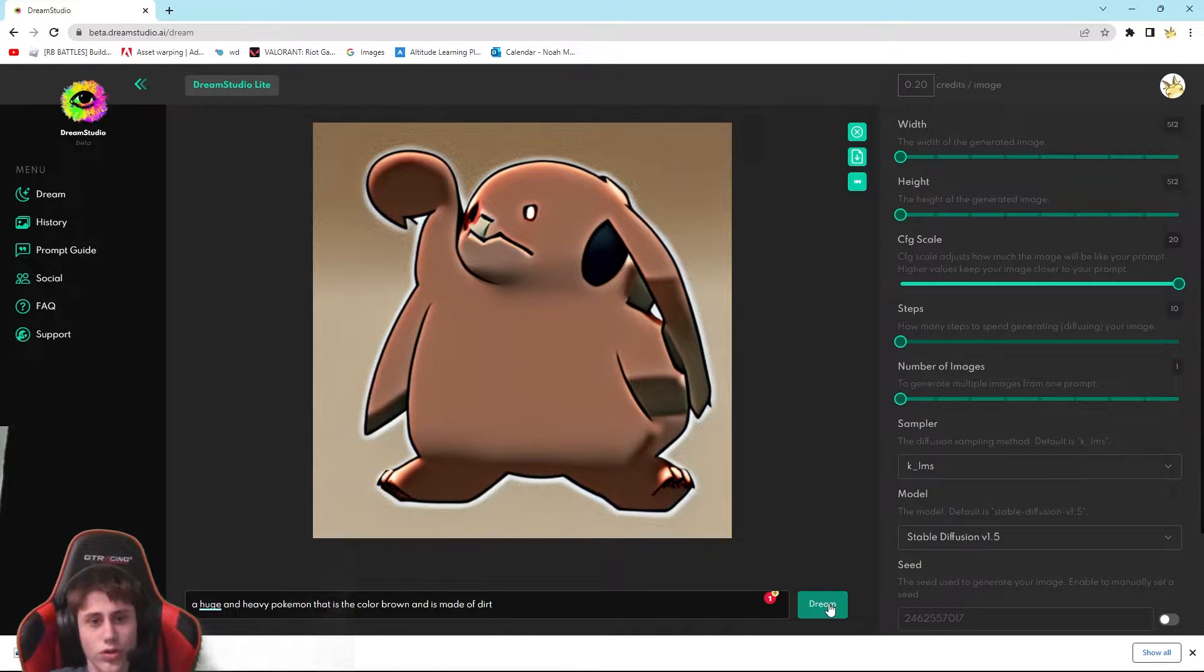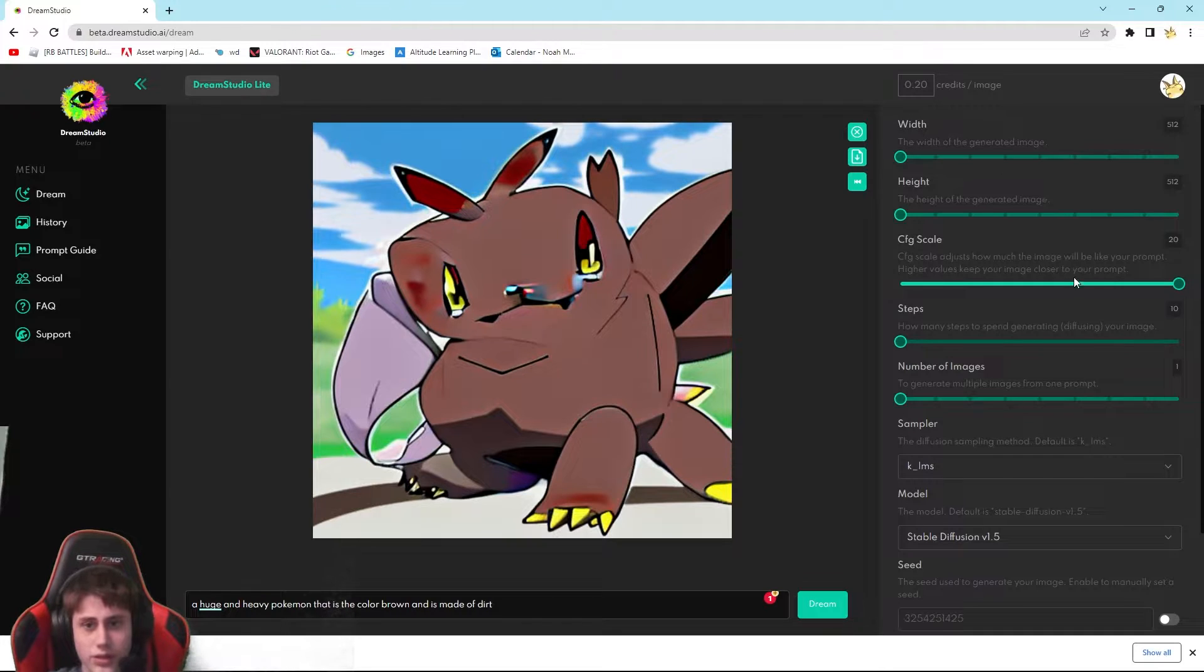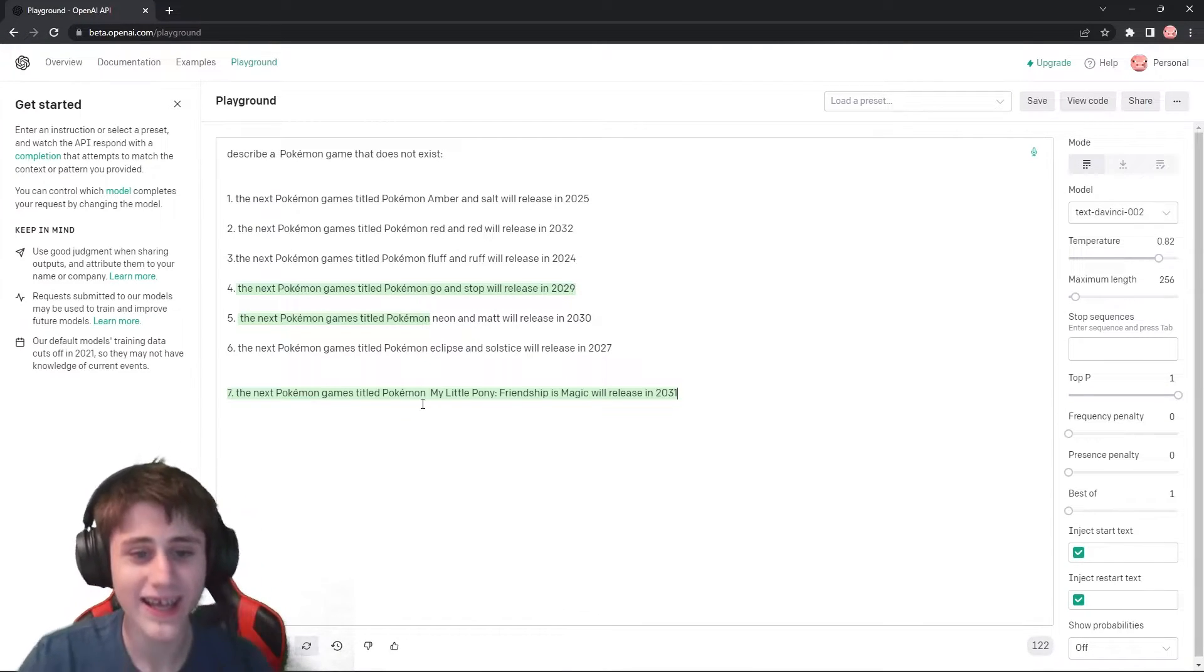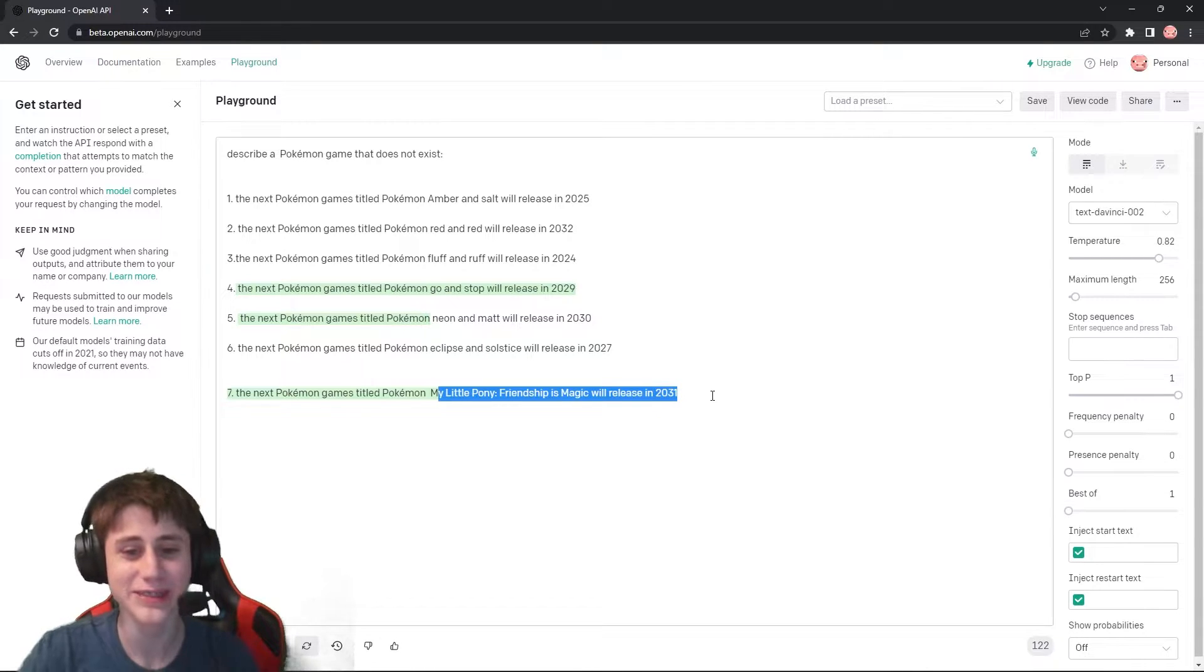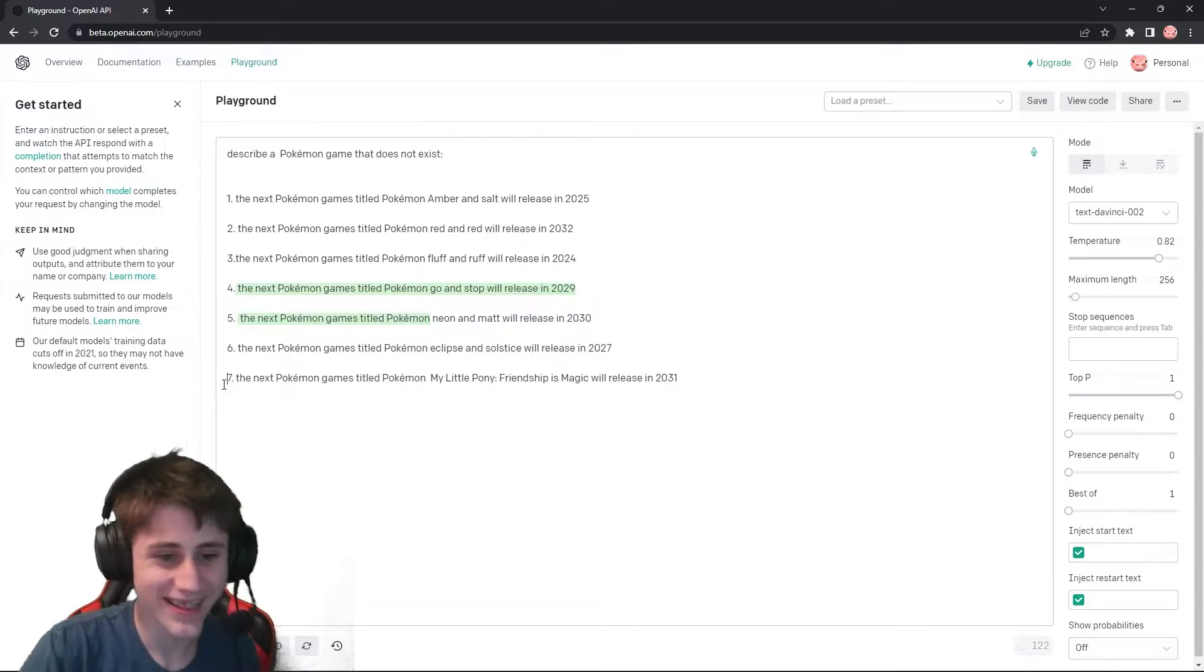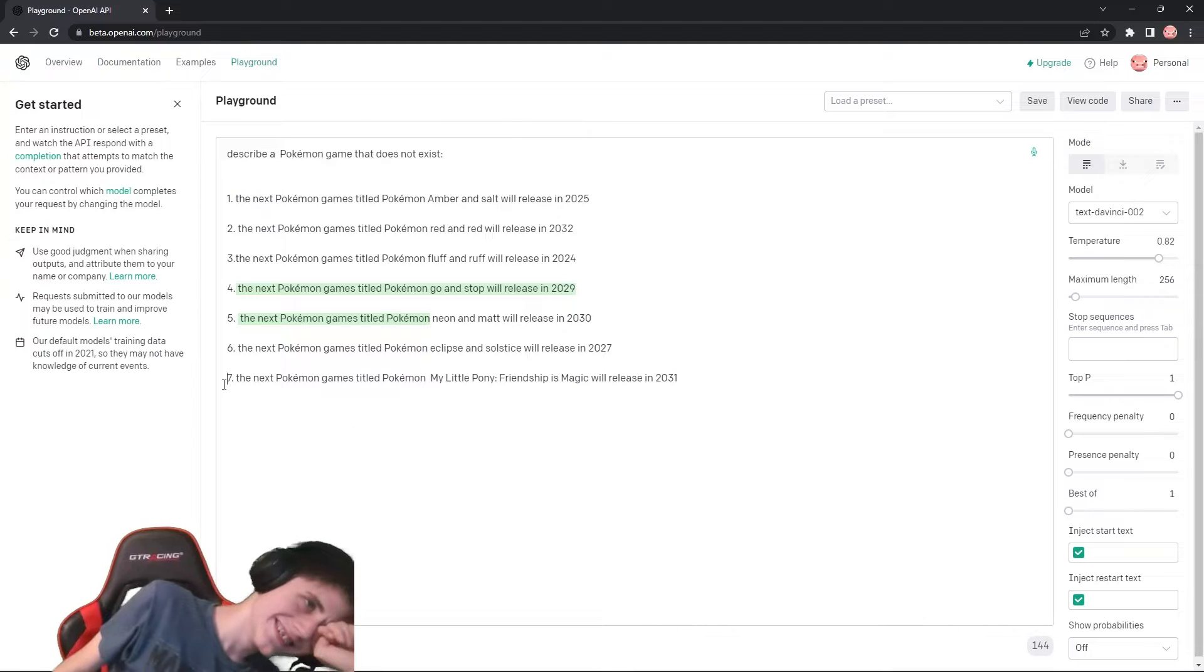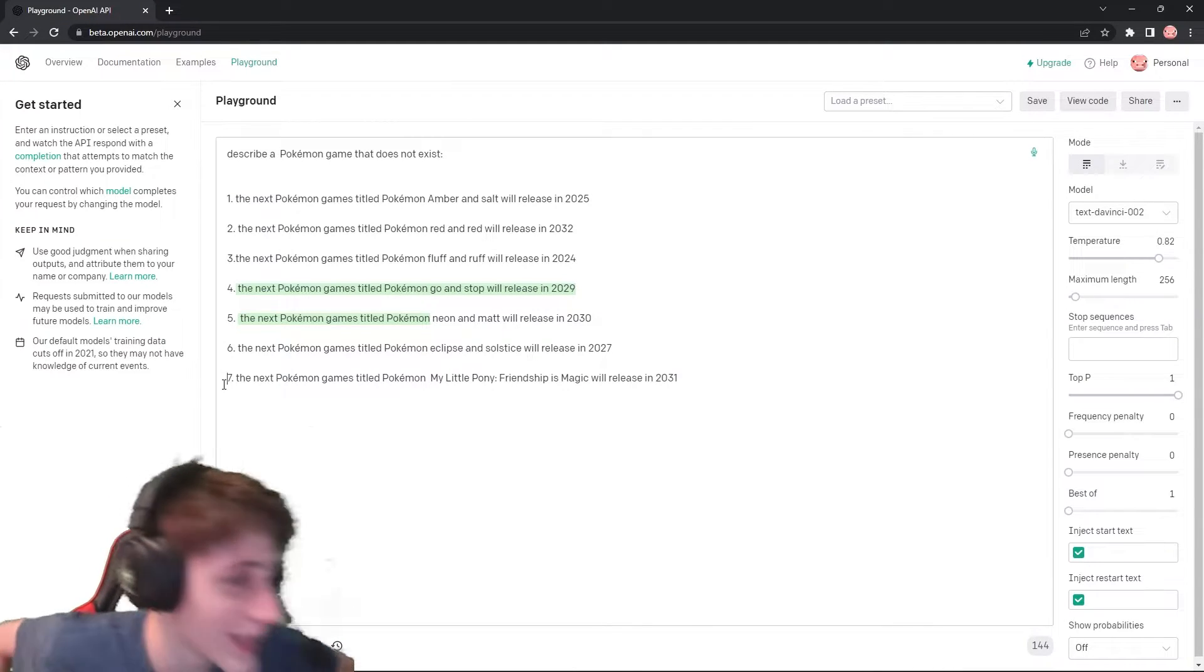So much be Pikachu. Everything is Pikachu. Everything is Pikachu. The next Pokemon game titled My Pokemon My Little Pony Friendship is Magic will release in 2023. Some of the things that these AIs come up with.